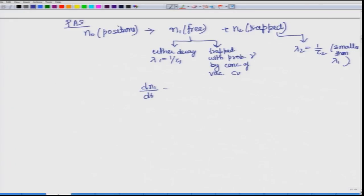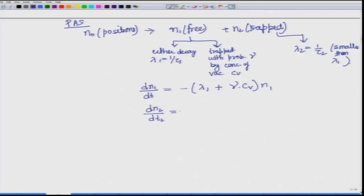We can formulate the equations: d(n1)/dt is decreasing with rate constant lambda-1 times n1, but there is also conversion with probability nu times concentration of vacancy C_v, so that term gets added. For n2 which is already trapped, it is only decaying with minus lambda-2 times n2, plus the quantity being transferred from n1 to n2 form, representing an increase in n2.